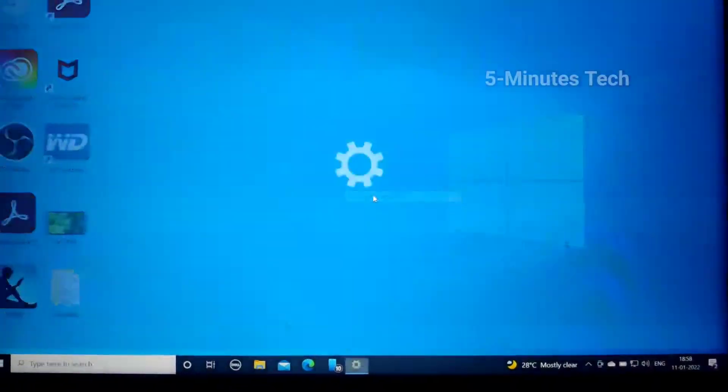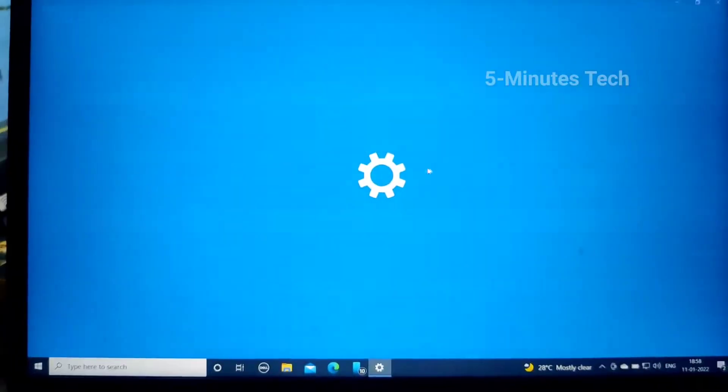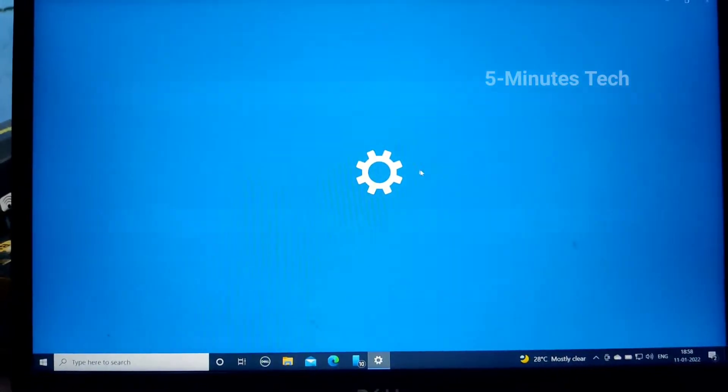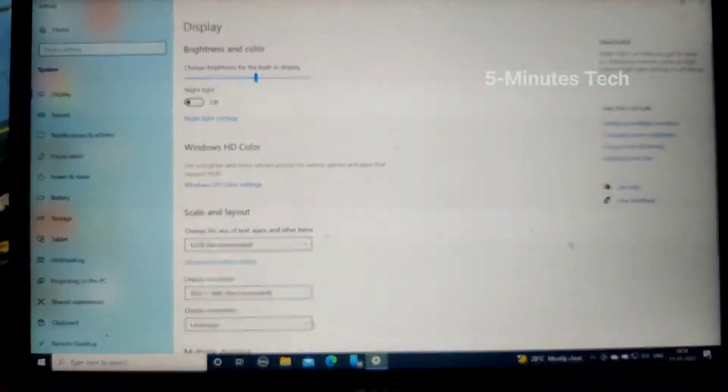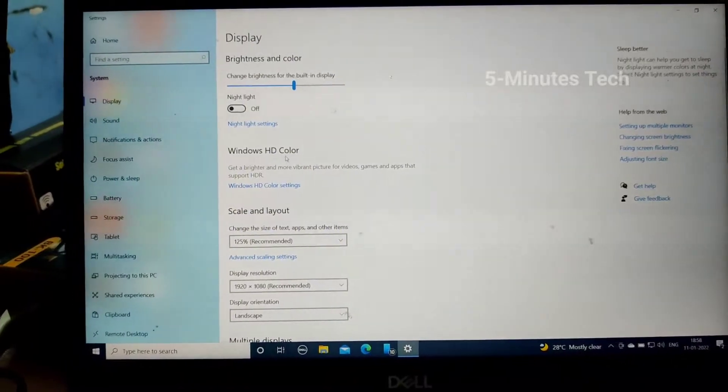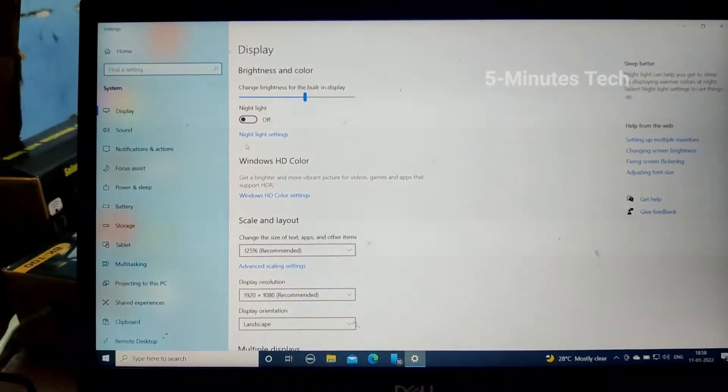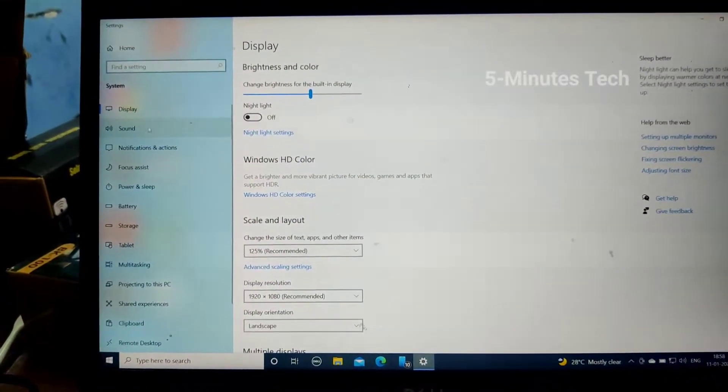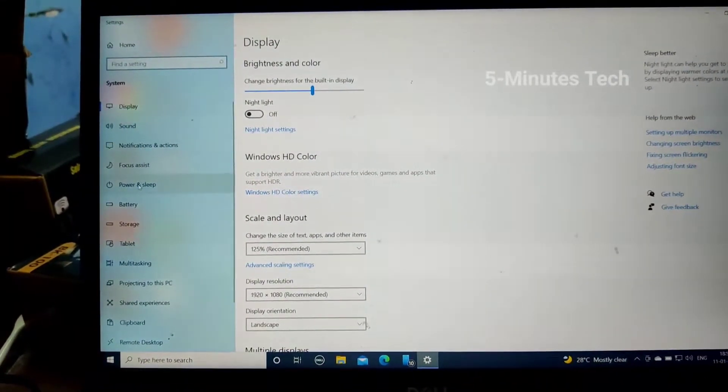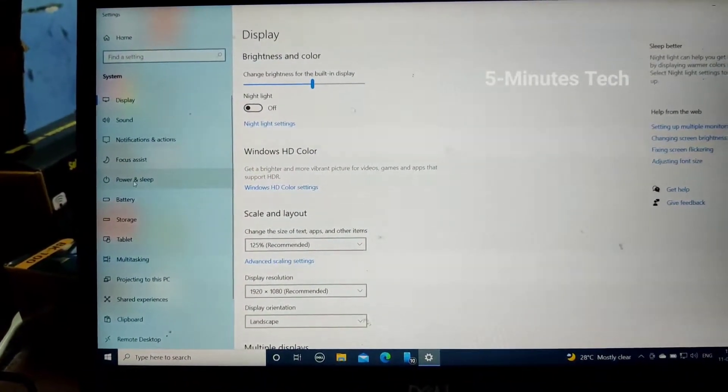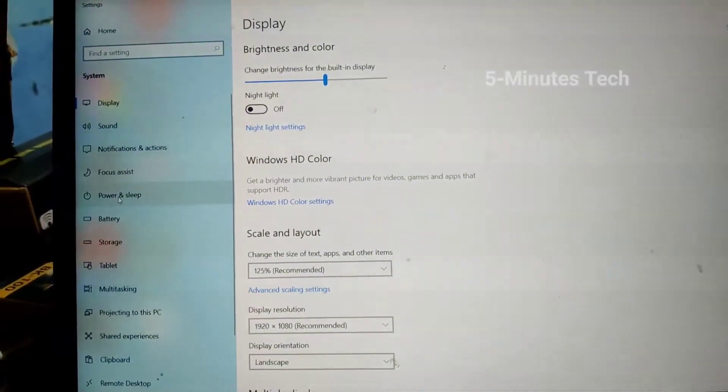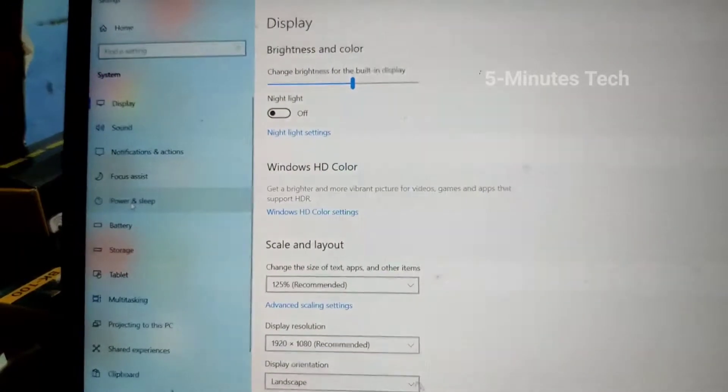Wait a few seconds, and here you should select Power and Sleep.